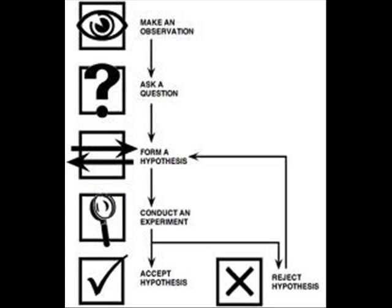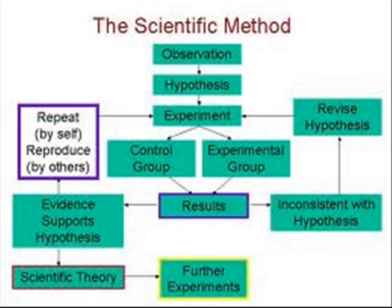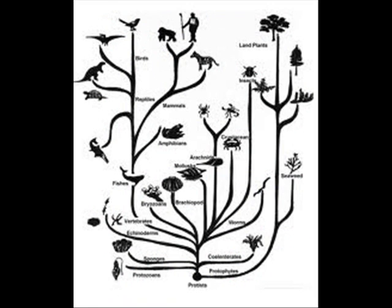A scientific theory can be considered proven when any new facts that are found support the theory and add weight to its explanatory power. This is the case with evolution. To date, not one piece of serious scientific evidence has been found that contradicts the theory.